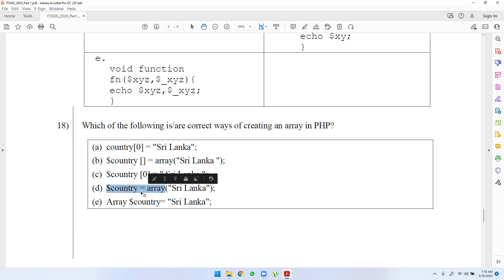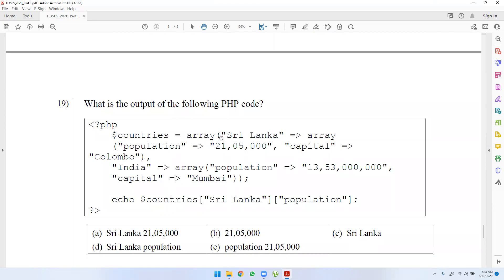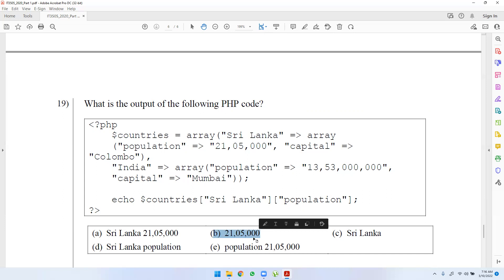The output of the following PHP code: countries is equal to an associative array. Sri Lanka is created as an array with population and capital set to Columbus. An India array has population equal to an array of countries. The output includes population, capital, and the location of Sri Lanka created by the population.